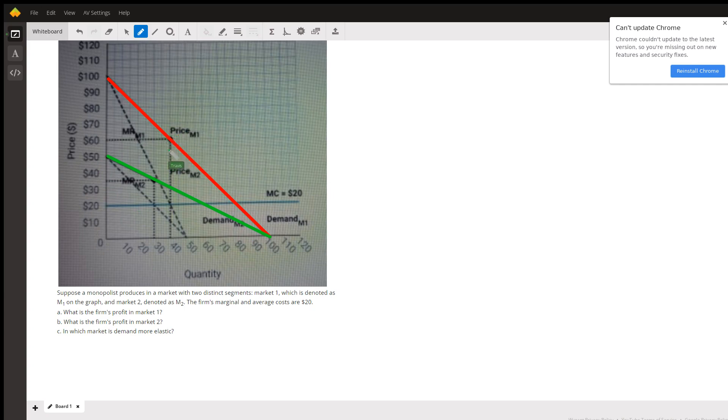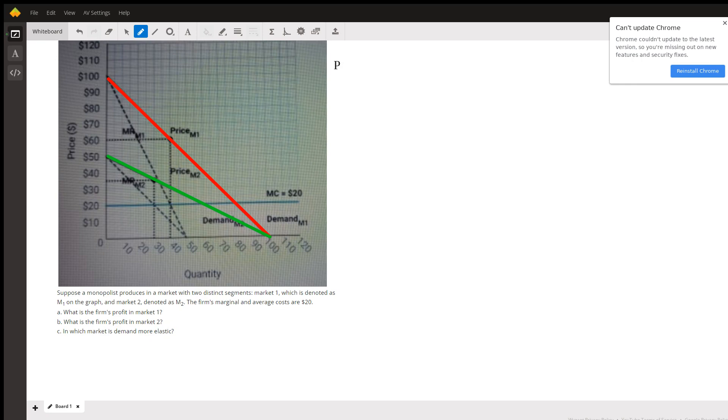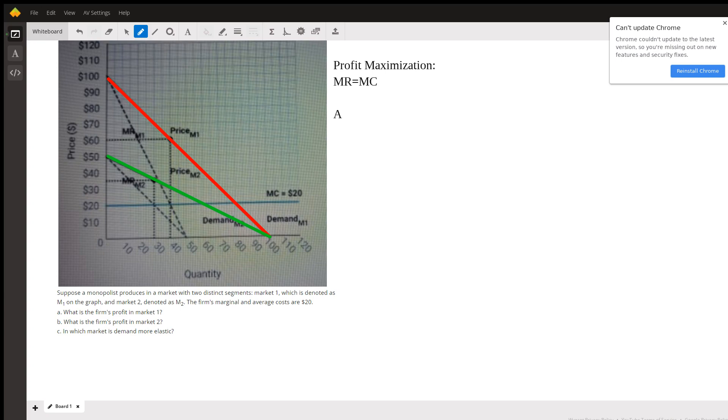Okay, so for parts A and B, what it's really asking about is using profit maximization. So anytime you see profit maximization, you want to look for the quantity where marginal revenue equals marginal cost. So question A, for the firm's profit in market one, we want to know what is the profit maximizing quantity.